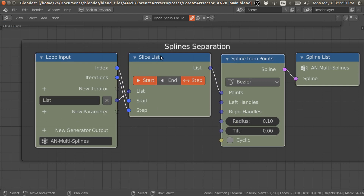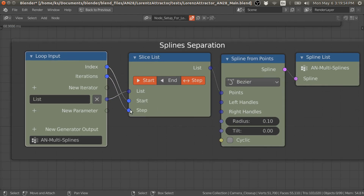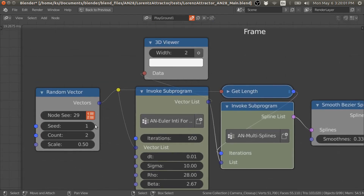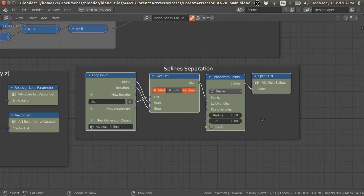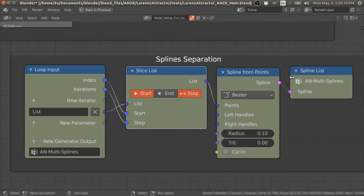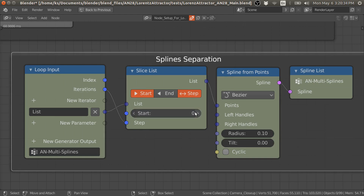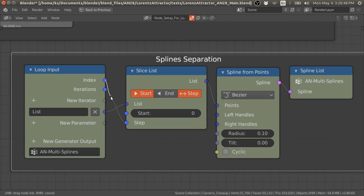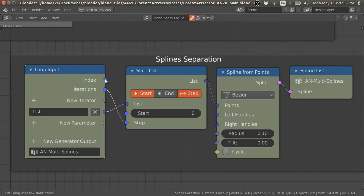We can do that with the slice list node. The number of steps is the total number of initial conditions — which is two in this case. By offsetting the start, we can get the 500 and 500 initial vectors for each individual initial condition. If start is 0, it gives us the first 500 vectors from the total vector list for the first initial condition. When start is 1, it gives the next 500 vectors for the second initial condition.